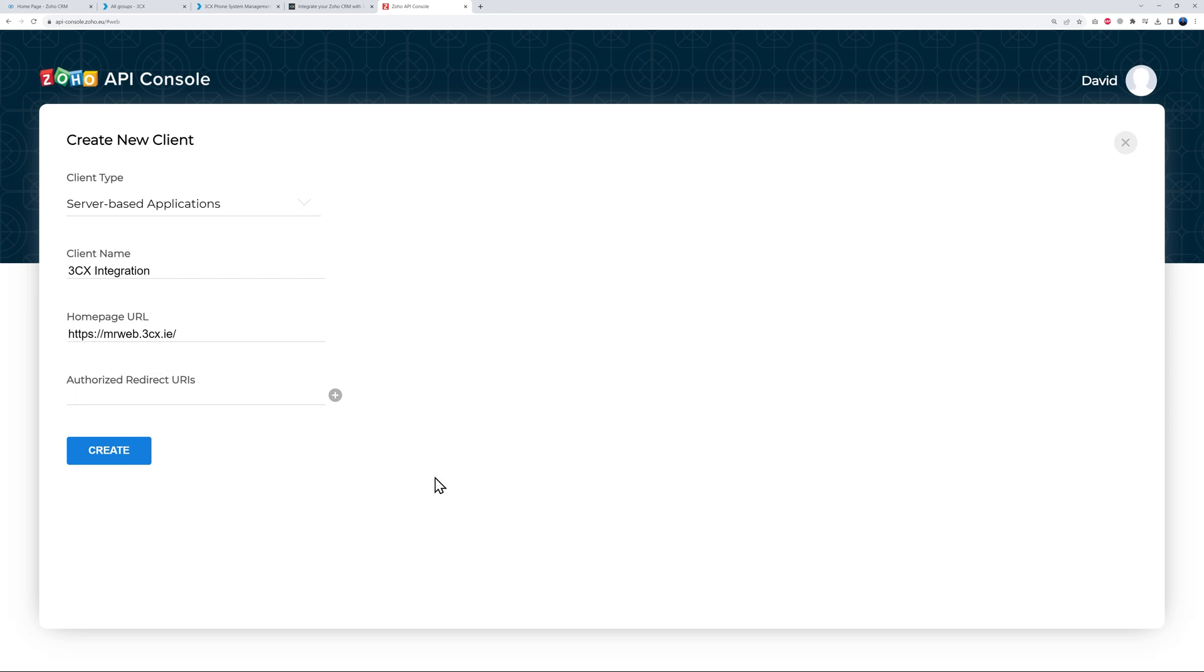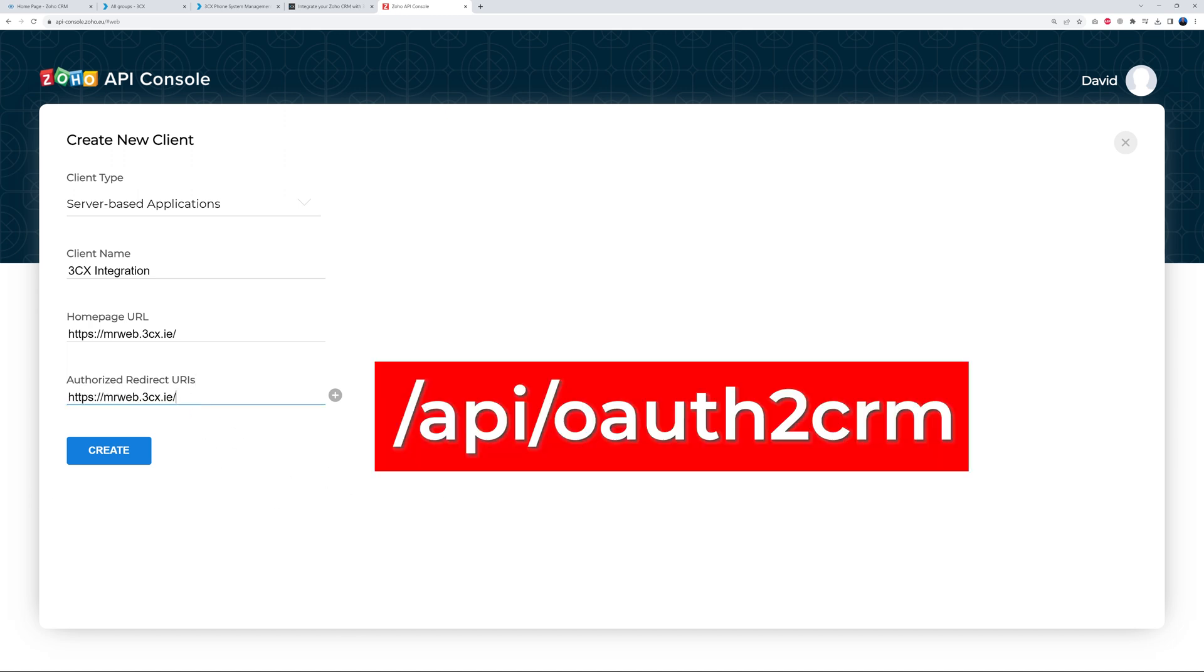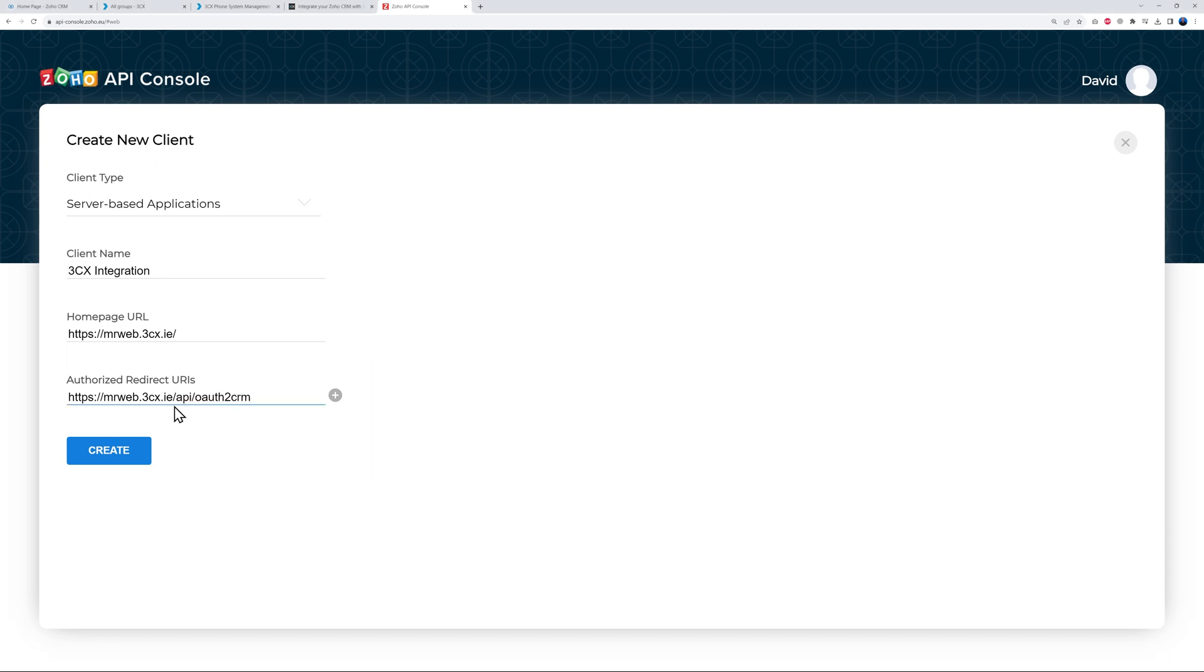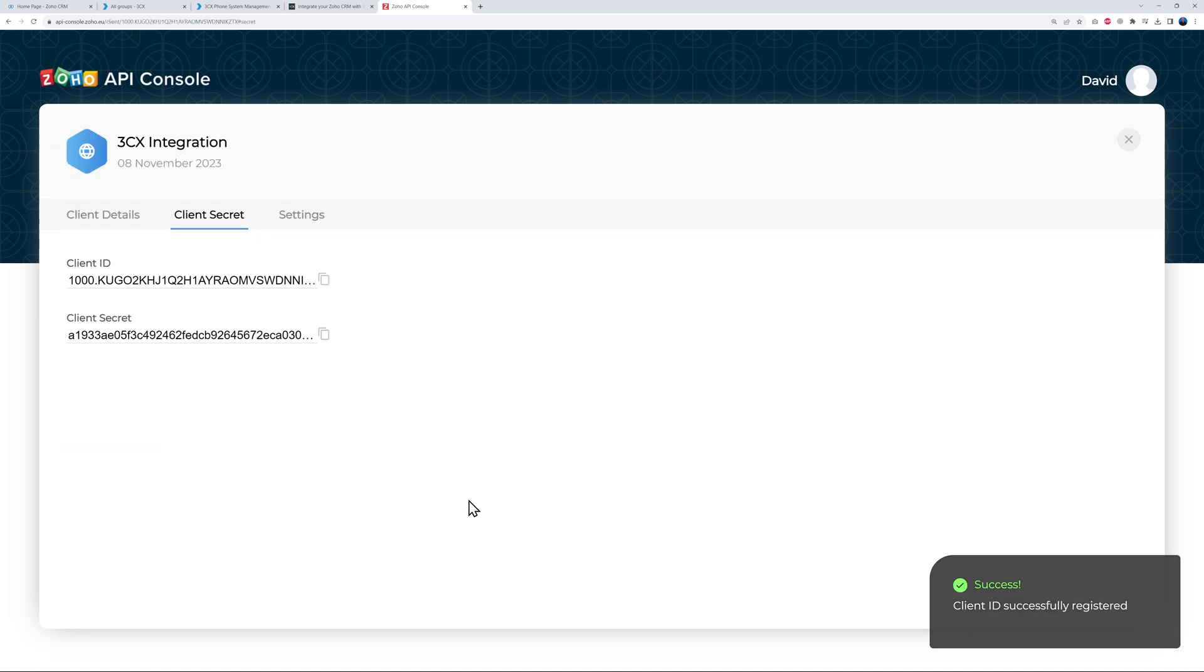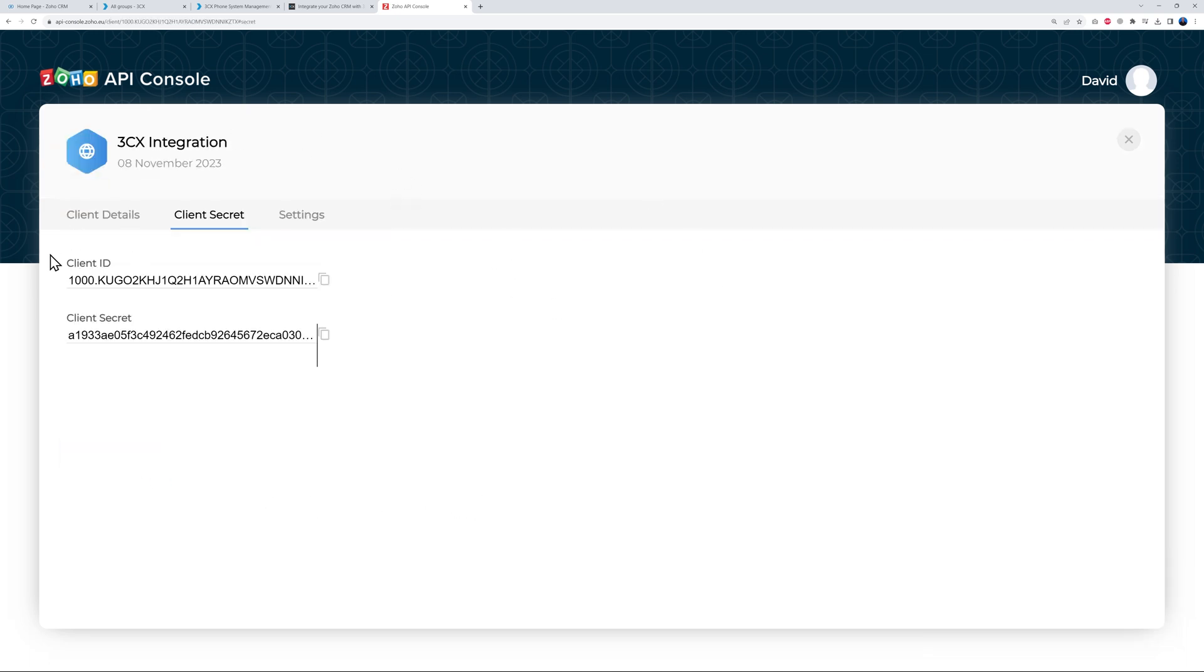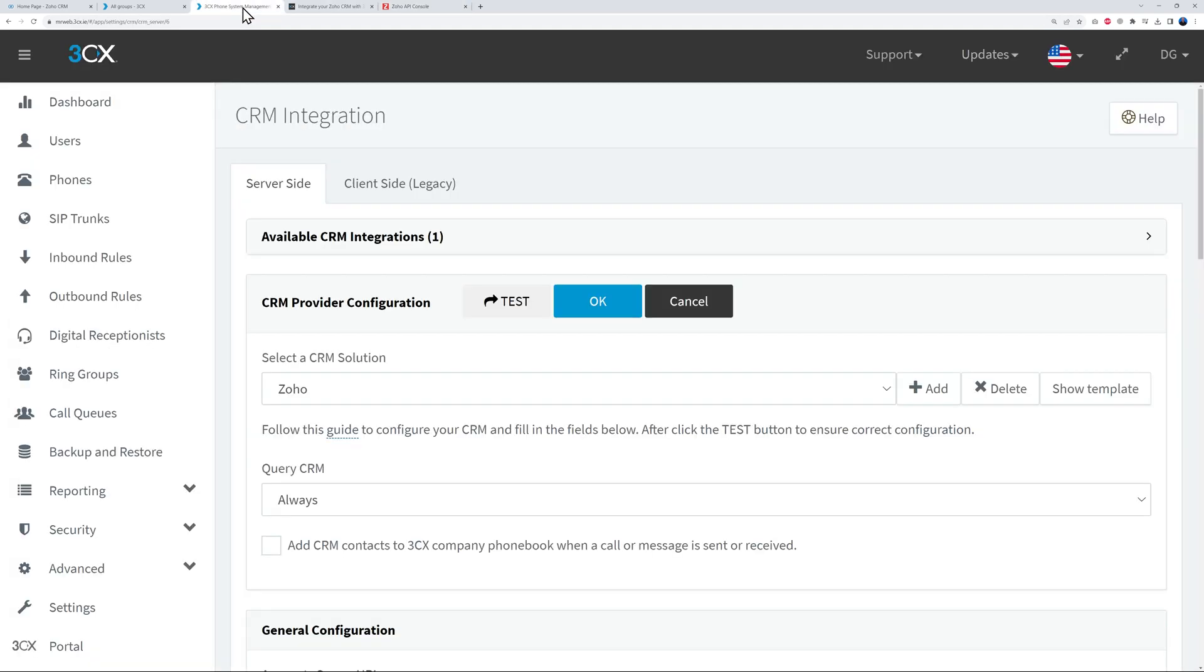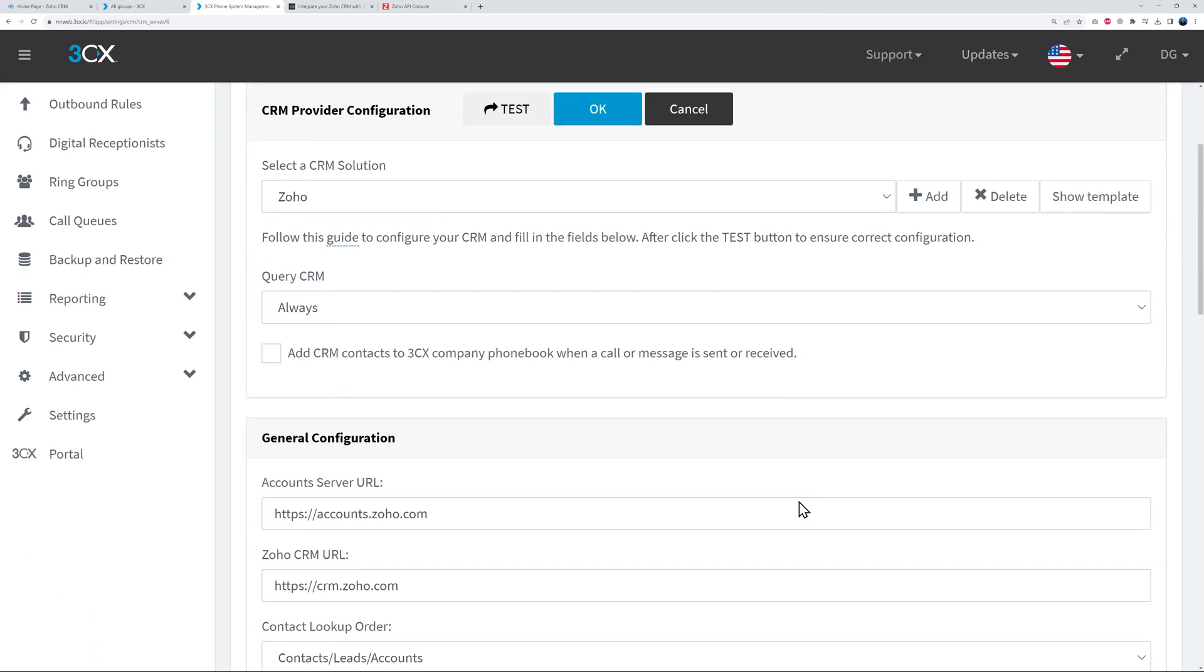Okay, so we go back here and mine is this one. Okay, and then we have the Authorized Redirect. So here we're going to put the same one followed by /api/oauth2crm. Just like that. Okay, and then Create.